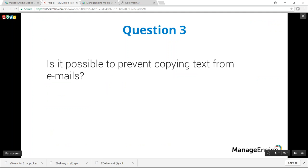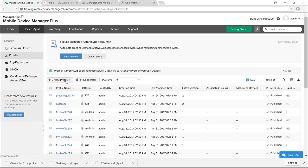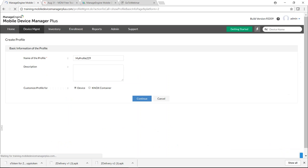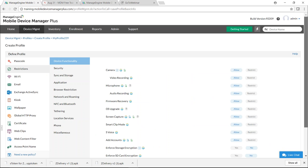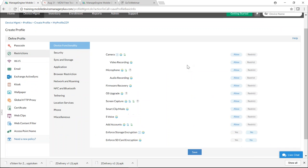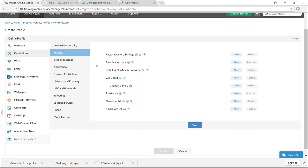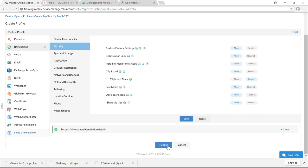Third question: is it possible to prevent copying text from emails? Yes — restrict clipboard sharing. Create a profile, select Restrictions, find Restrict Clipboard Share, and enable it. Click Save and Publish.